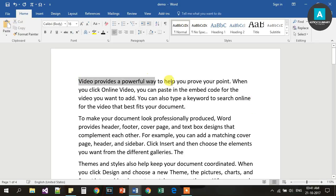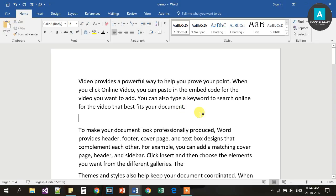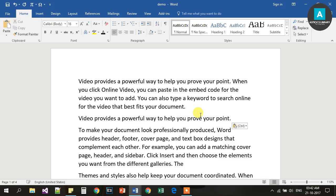Ctrl C will copy text. If we use Ctrl C, we will copy the text. If we press Ctrl C, it will copy the selected content.